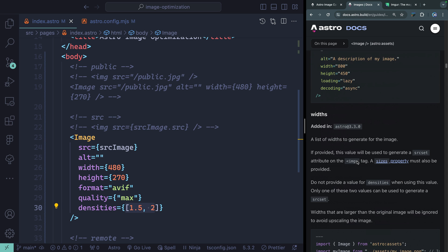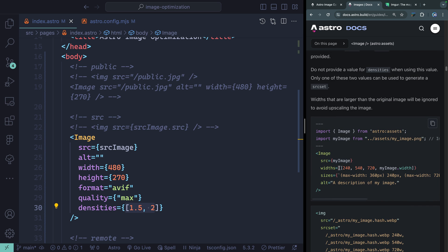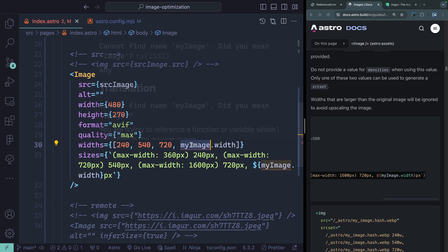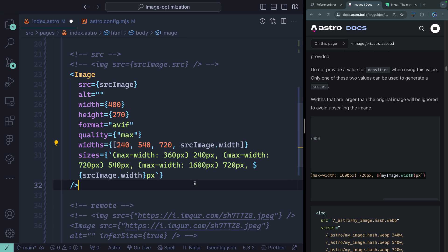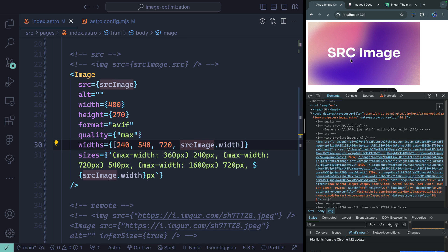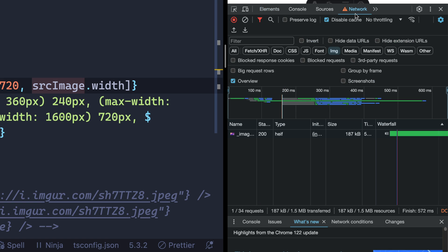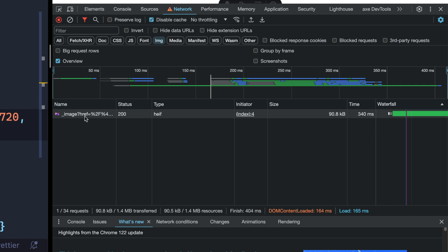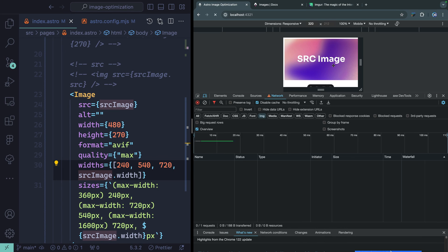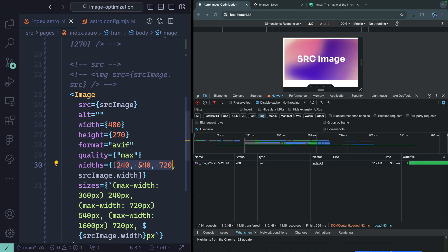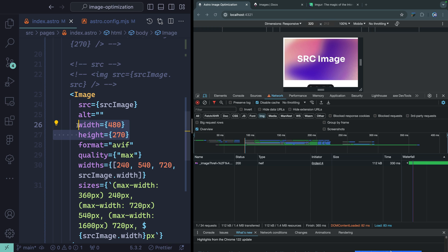The other option for providing a srcset is widths. You pass a widths array and also must provide sizes. You choose between widths and densities — not both. Passing widths generates multiple image sizes; the largest should match your maximum display size. Refreshing shows the srcset now uses width descriptors instead of pixel densities. In the network tab, a wider screen loads a 480px version, while a narrow screen loads a 540px version — the browser is choosing based on the provided widths and sizes.